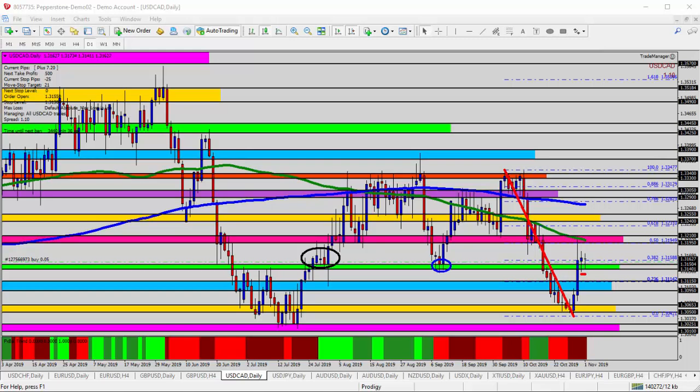Hello everyone, this is Ross with Market Traders Daily and this is today's video analysis for November 1st, 2019. Today we're taking a look at the USDCAD, the US dollar versus the Canadian dollar for today's trade analysis.